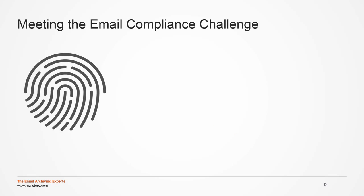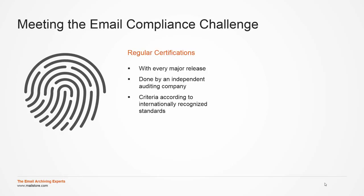MailStore Server helps organizations meet compliance requirements for email, including data retention and discovery, controlled access to data, and policy enforcement. The two components to achieve this are each major release of MailStore Server is examined and certified by an independent renowned auditing company. The certification is designed to ensure that MailStore can meet the internationally recognized standards for email retention.